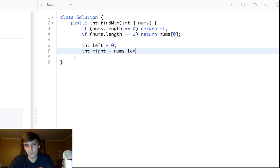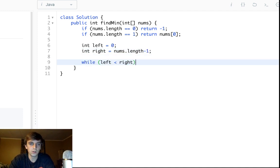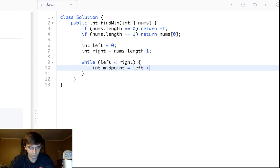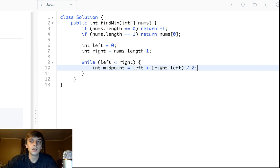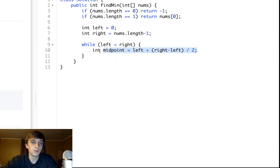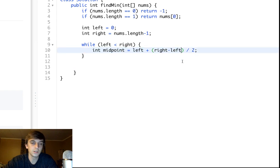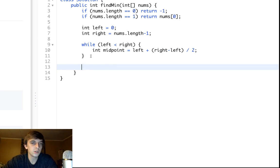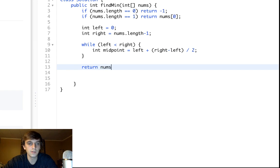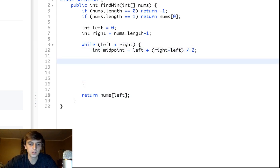We do our while loop: while left is less than right. The midpoint is left plus (right minus left) divided by two. Some people do left plus right divided by two, but this is the proper way because of integer overflow. We're doing a variation where the boundaries keep adjusting, and we're either going to find the minimum within the loop and return it, or we'll return nums[left] at the end because the boundaries will converge where the element is.